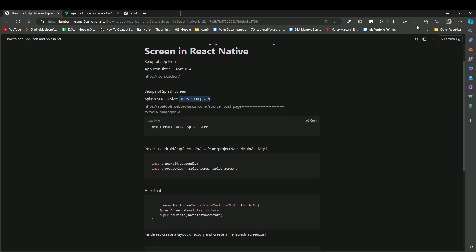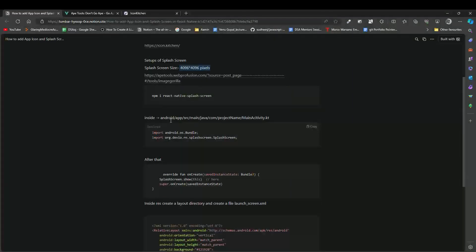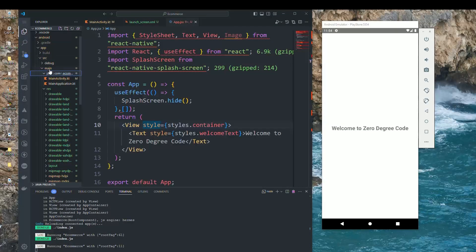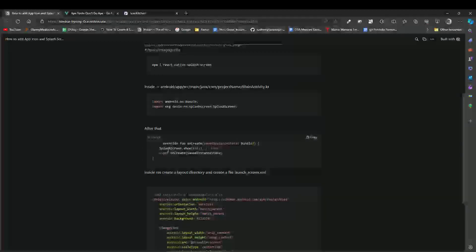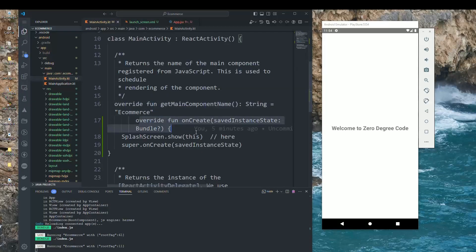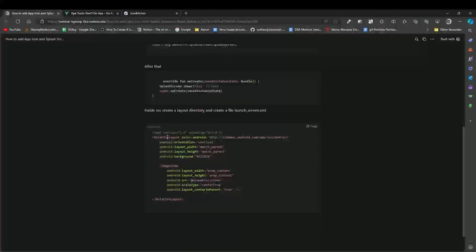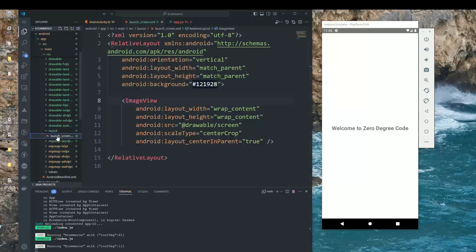Install the react-native-splash-screen package. In MainActivity.kt, add the two import lines and the override function. Copy the splash screen files into the res directory. Create a layout directory inside res and add a launch_screen.xml file with the required XML code.